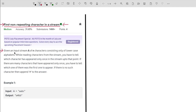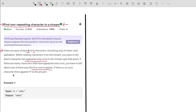The problem says that you are given an input stream A of N characters consisting only of lowercase alphabets. While reading the characters from the stream, you have to tell which character has appeared only once in the stream up to that point. If there are many characters that have appeared only once, then you have to tell which one of them was the first one to appear. And if there is no such character, then you have to simply append hash to the answer.